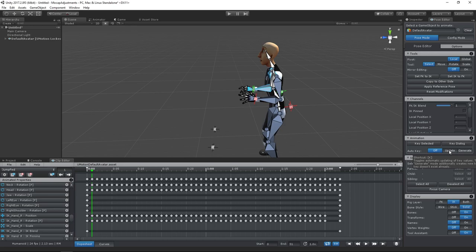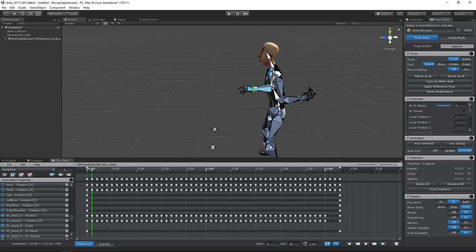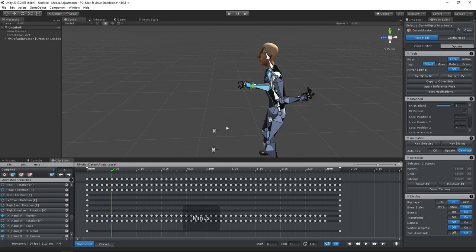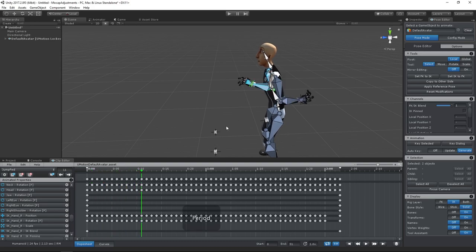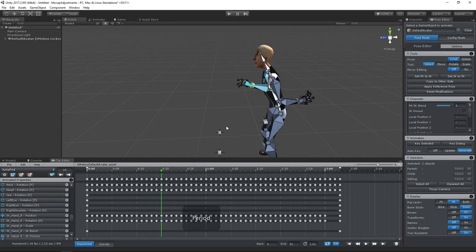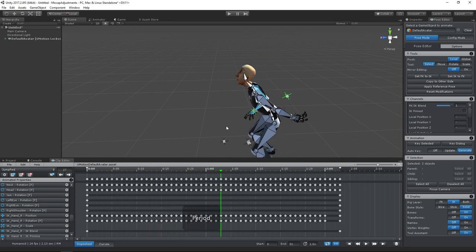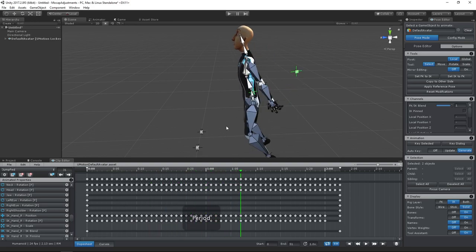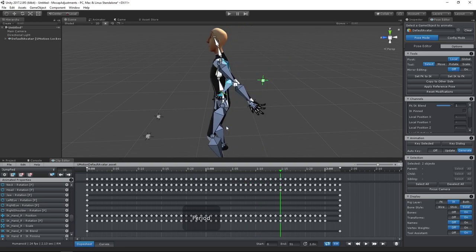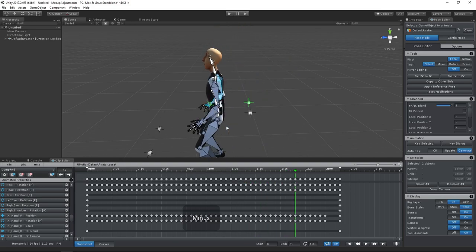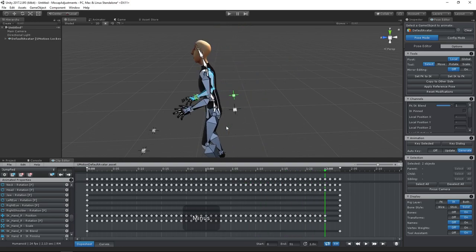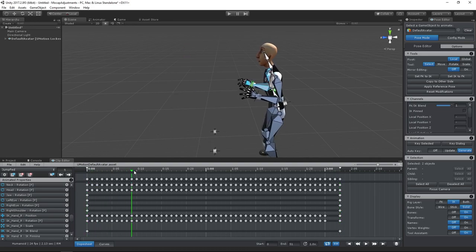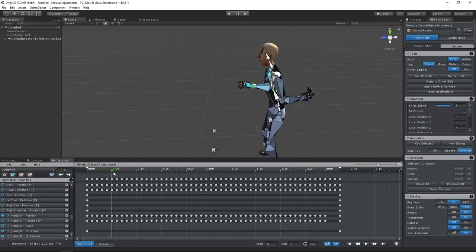The second trick is to enable auto key. This will automatically create the keys for us so that we don't need to click on key selected every frame. Now repeat pressing period and minus until you reach the end of the animation. It's kind of a hack, but as you can see, it works pretty well and it's fast. Let's check the animation and correct any possible mistakes.